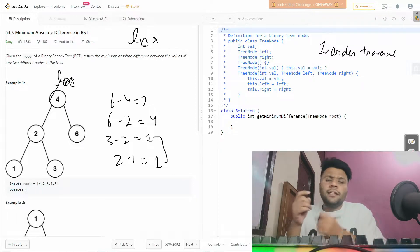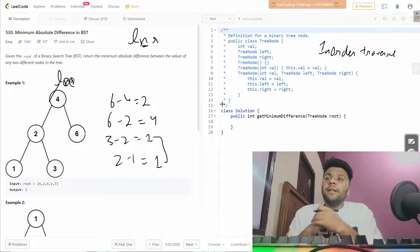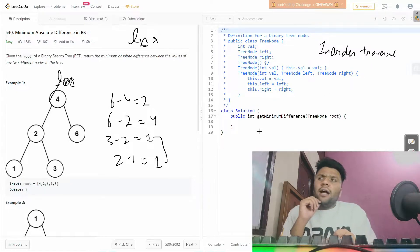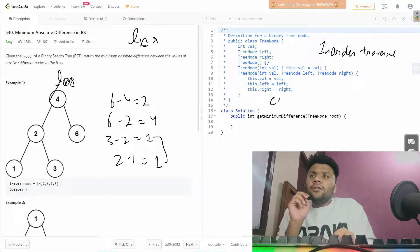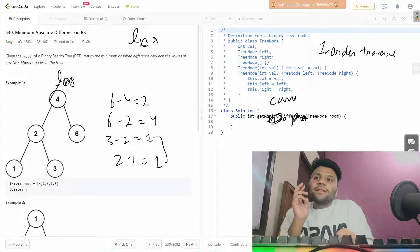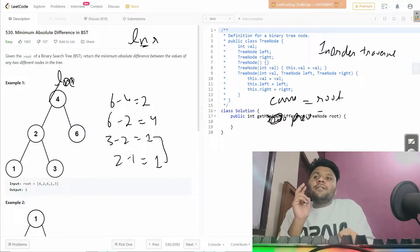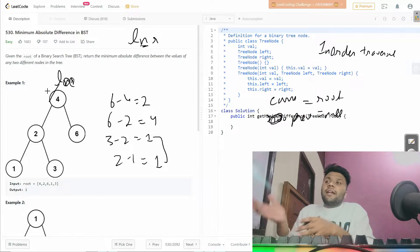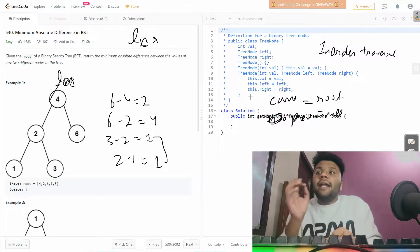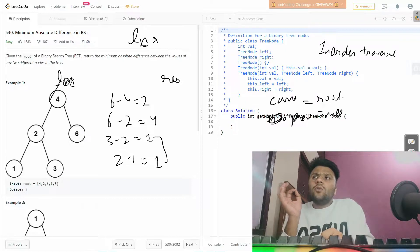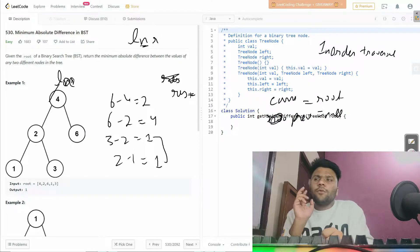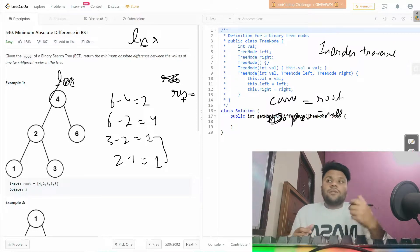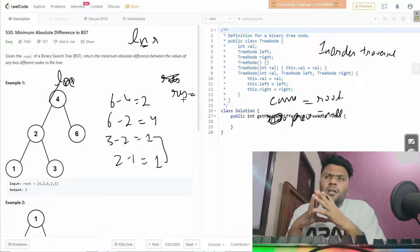Using in-order traversal, we will also use two pointers: one called 'current' initialized at root, and another called 'previous' initialized to null. We'll maintain a 'result' variable to store the minimum difference, comparing the previous result with each new difference as we traverse.